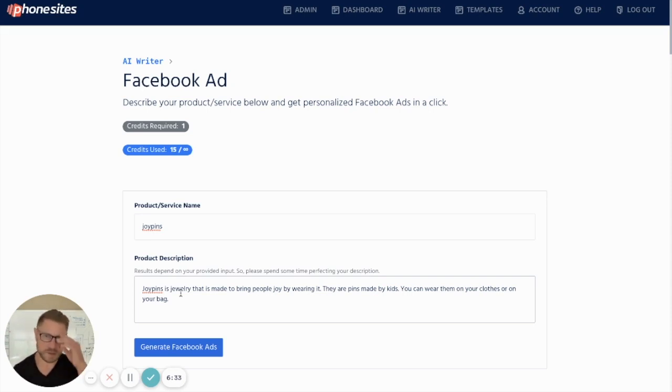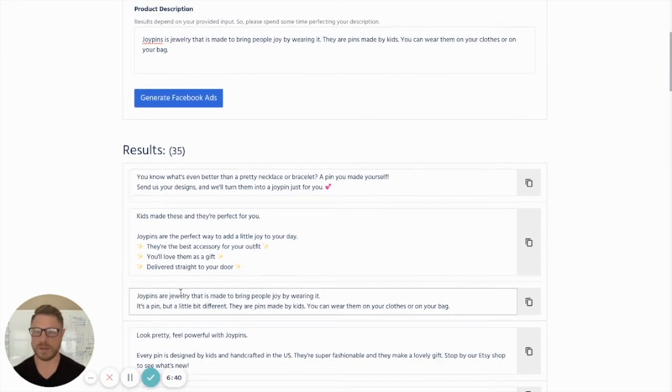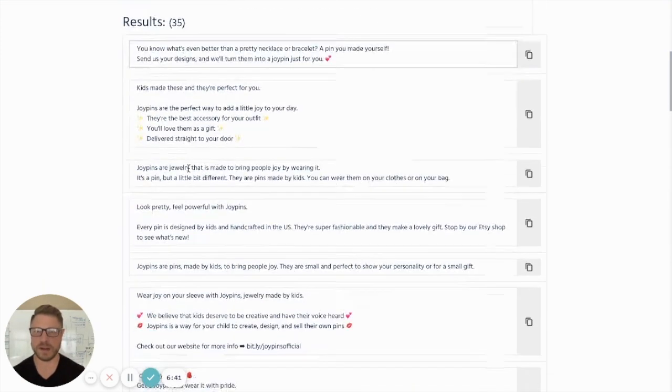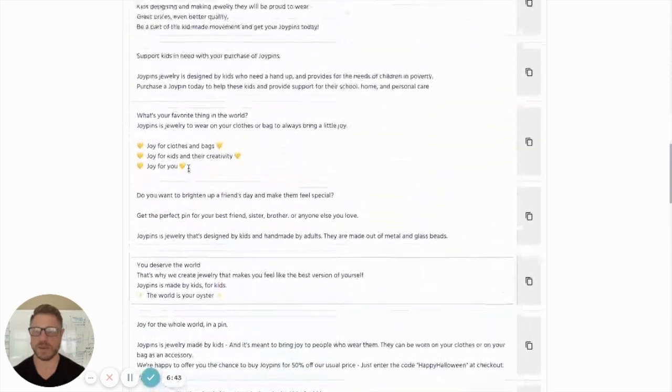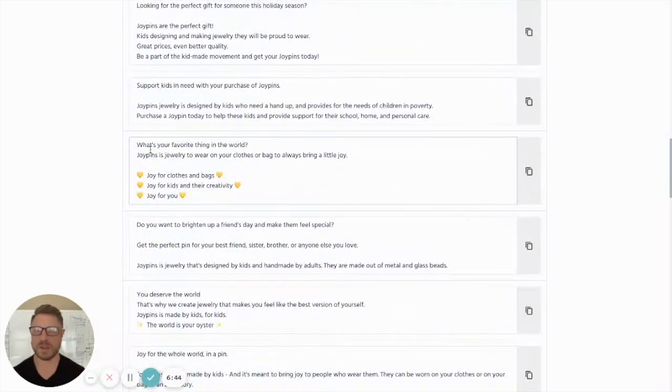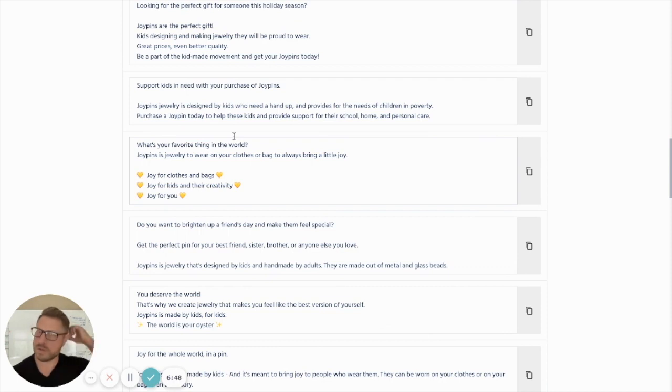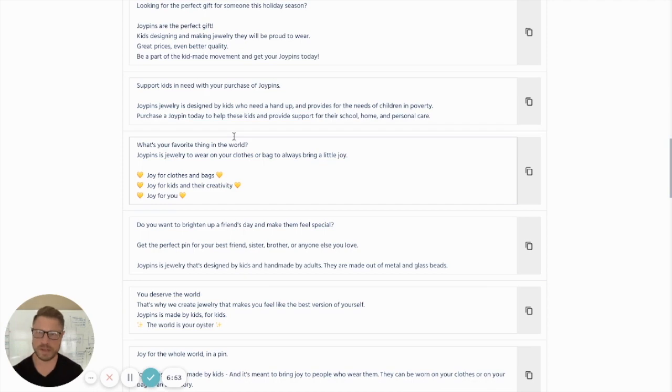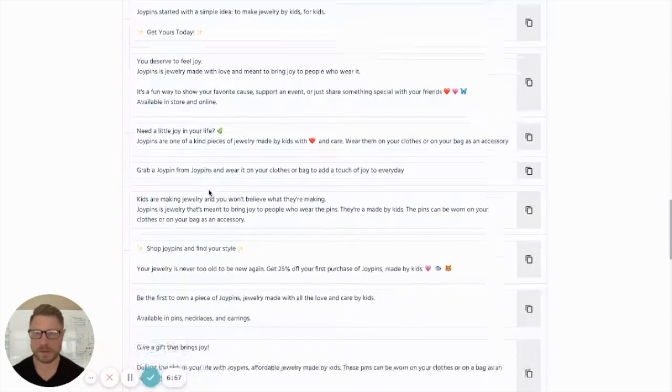So this is how you can literally have zero copywriting skills and come up with sales copy. Look, we got 35 here that I generated. Let's just go back to a couple more. How about this? What's your favorite thing in the world? Joy pins is jewelry to wear on your clothes or bag to always bring a little joy. Joy for your clothes and bags. Joy for kids and their creativity. Joy for you.